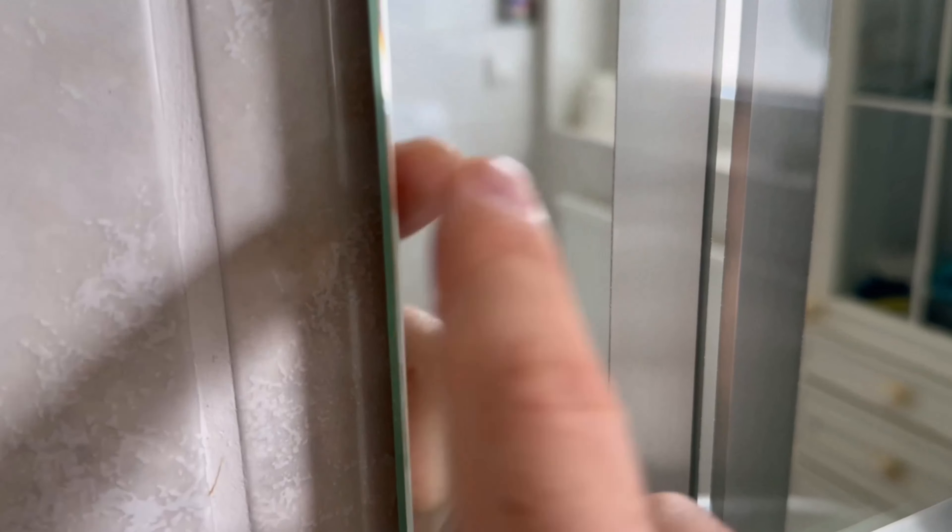Incidentally, the same trick also works on mirrors. But first, let's look at how you need to prepare the whole thing.